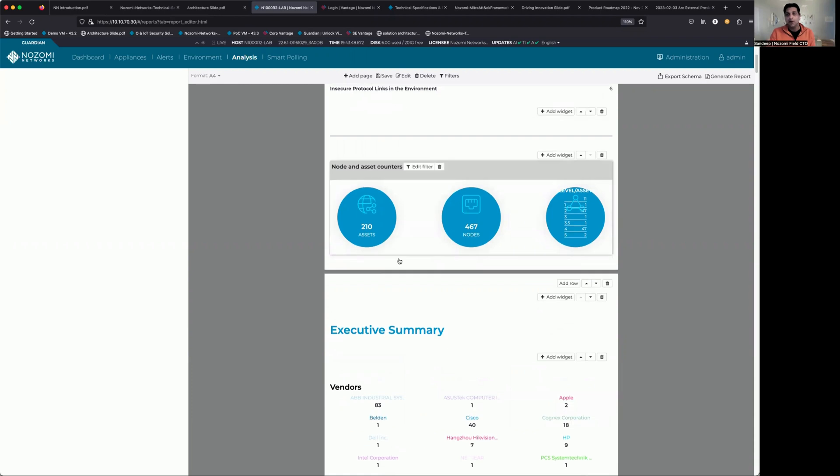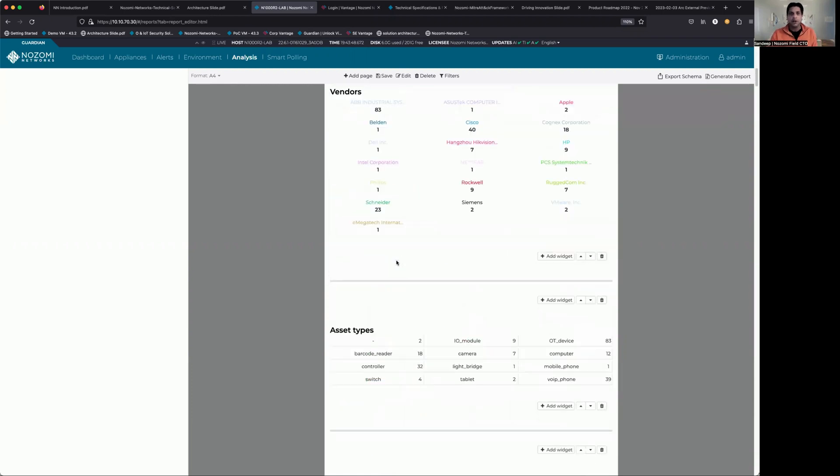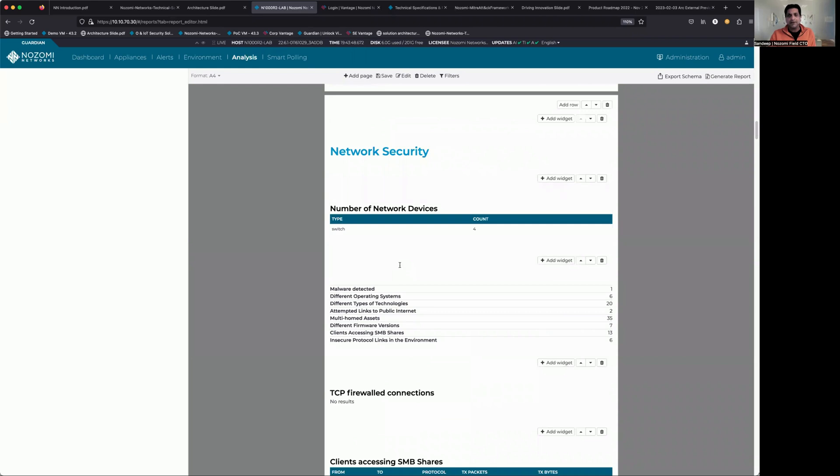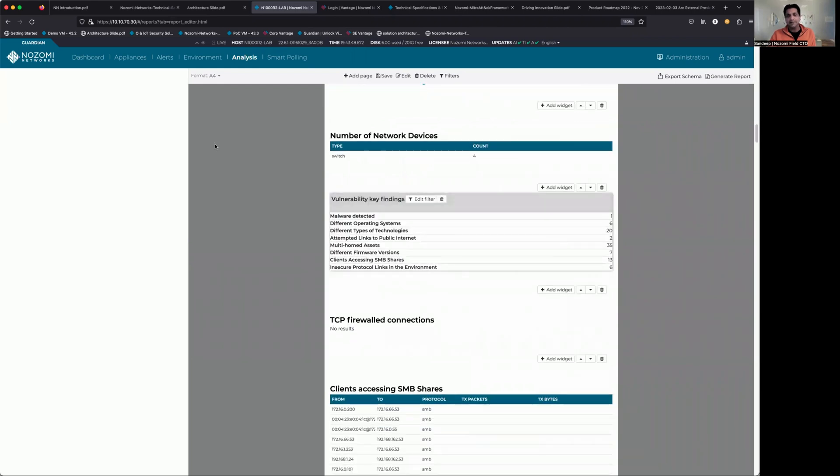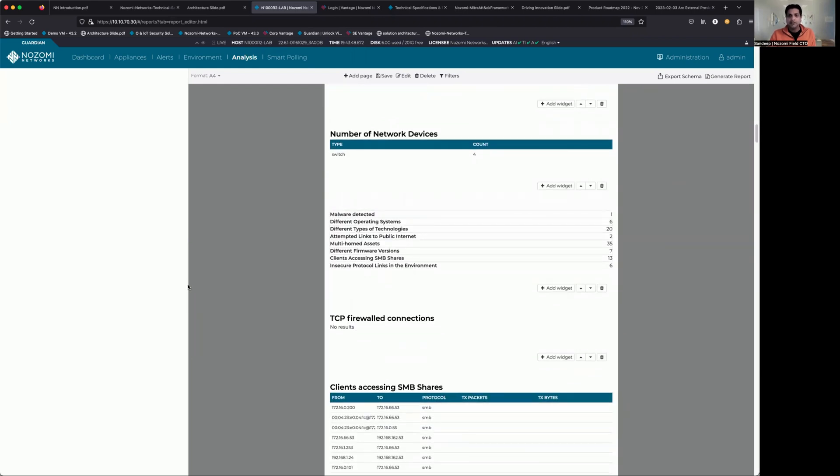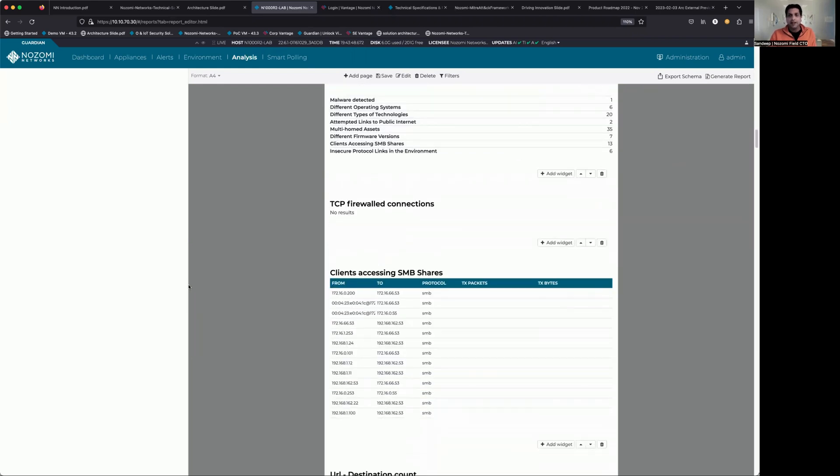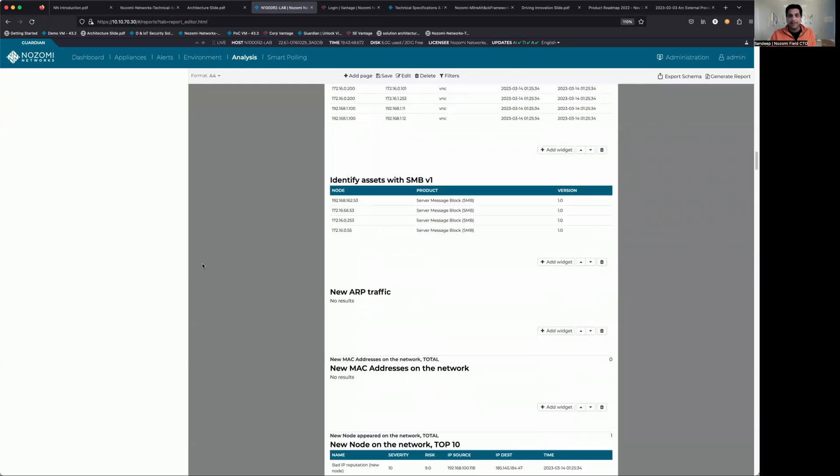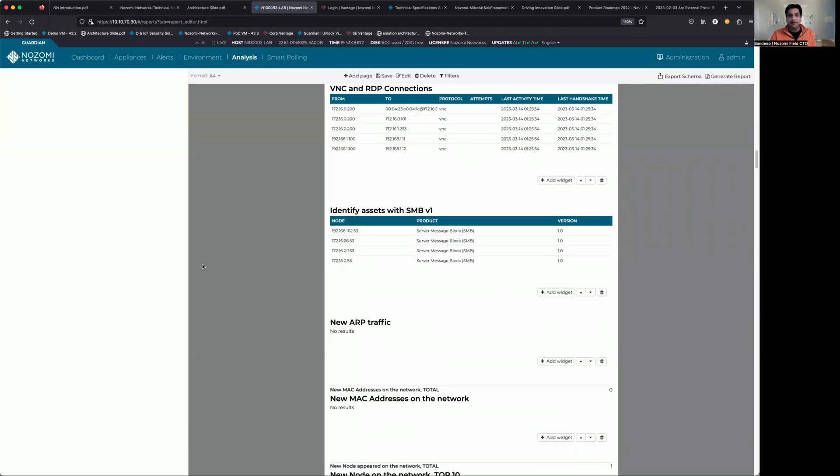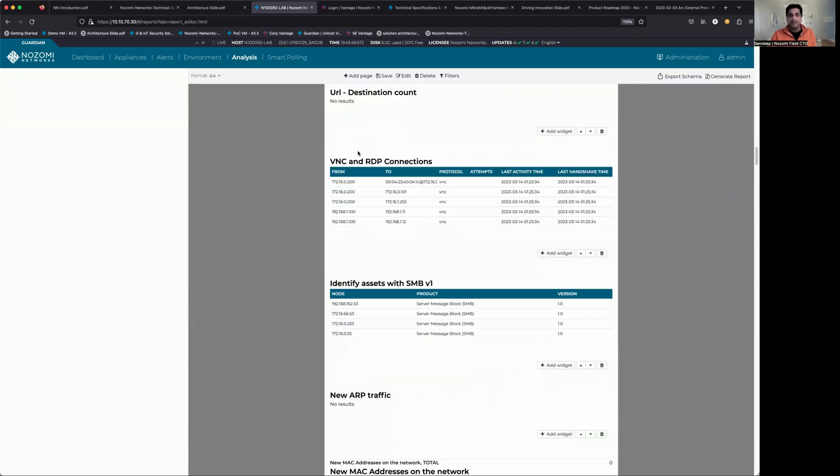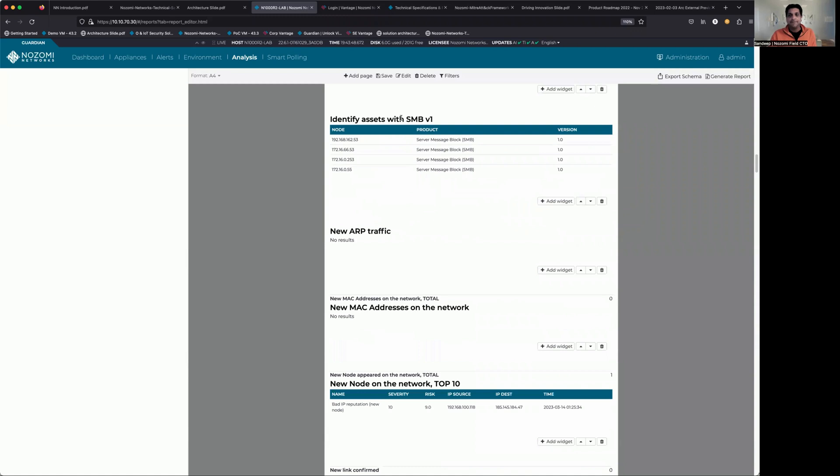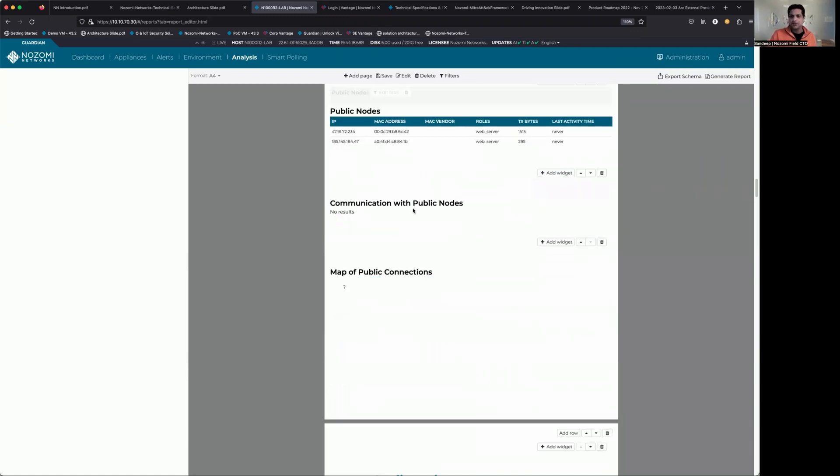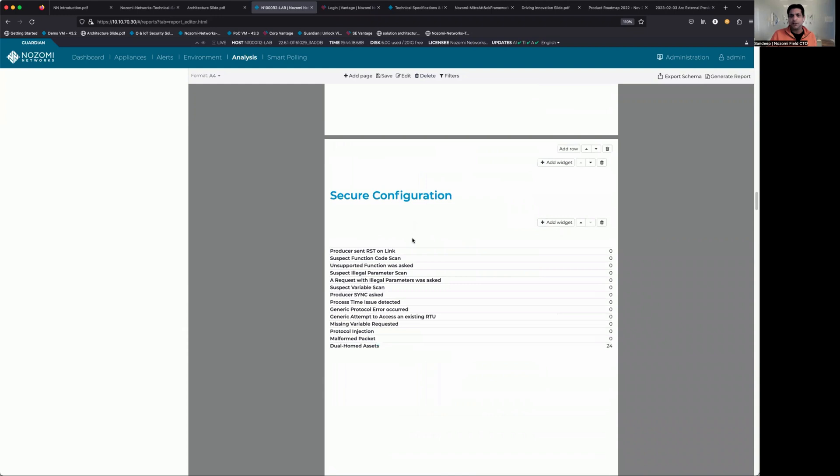insecure protocols, you know, all that great stuff you're going to want to know out of this sort of report. As we scroll down here, we start to get into some of the network security components. And then we move into host level things. As you can see here, things like VNC and RDP connections, insecure versions of SMB, and so on and so forth.